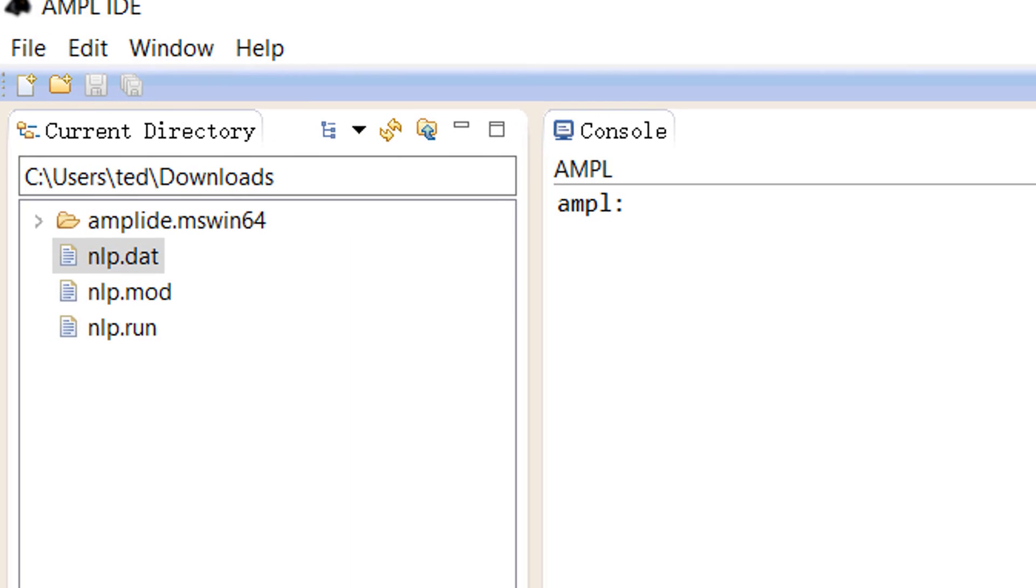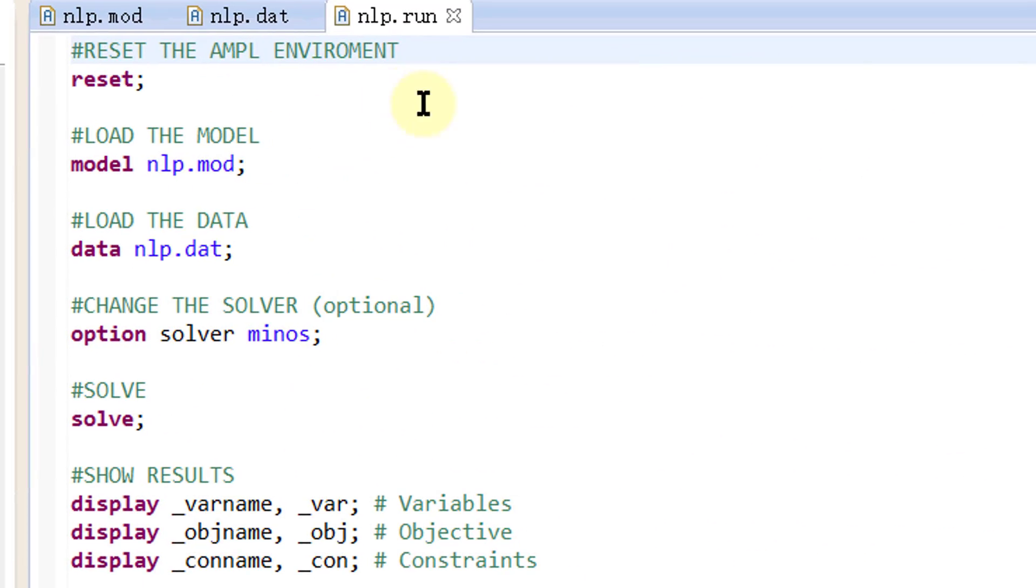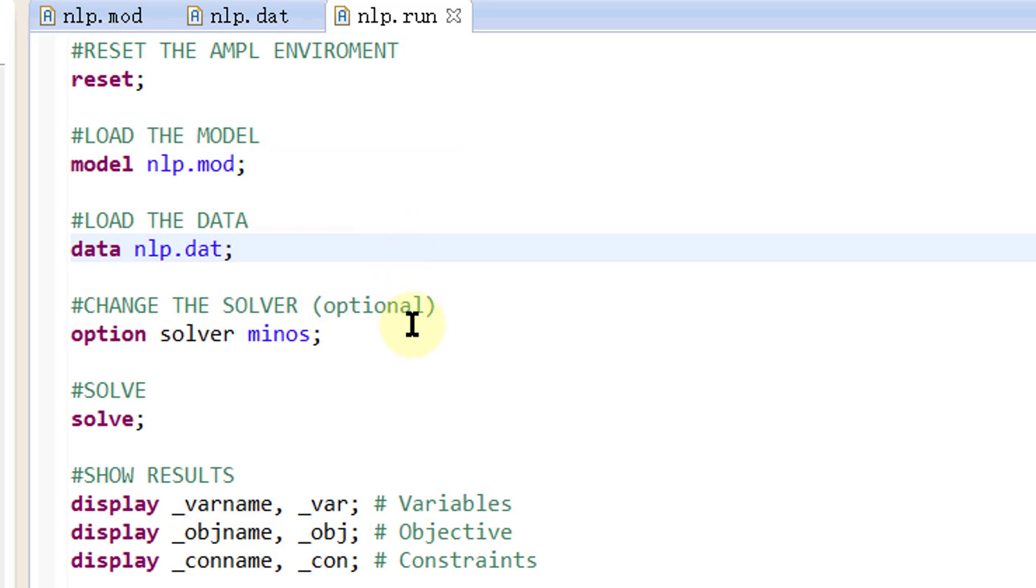Now open the command file nlp.run by a double-click. Update the command to load the correct model file and the correct data file. Change the solver from cplex to minos, which can deal with nonlinear programming.